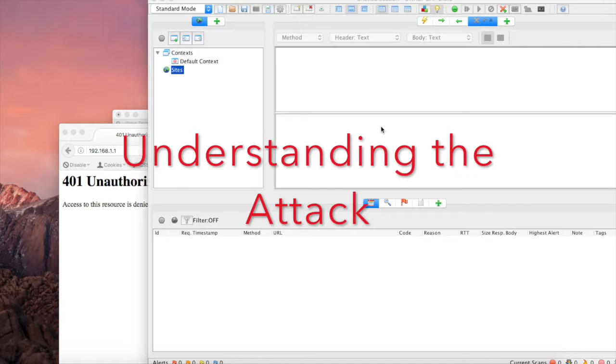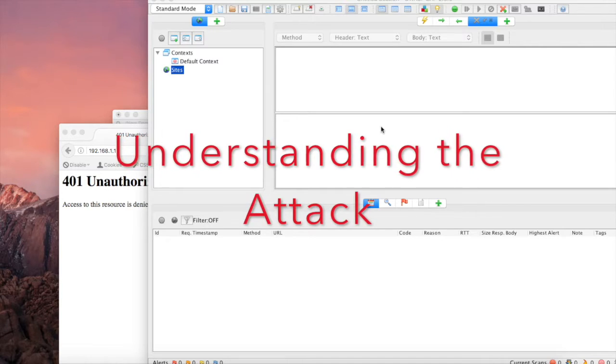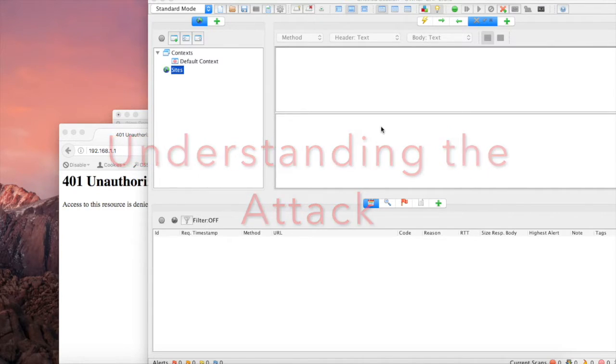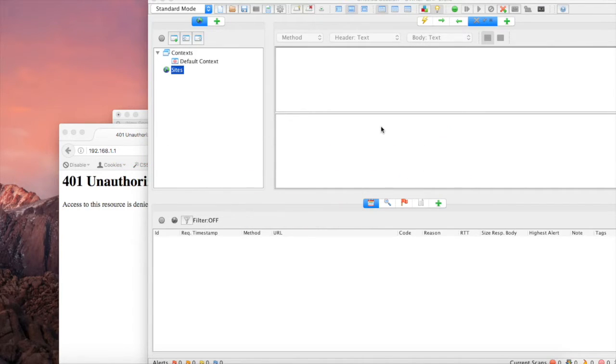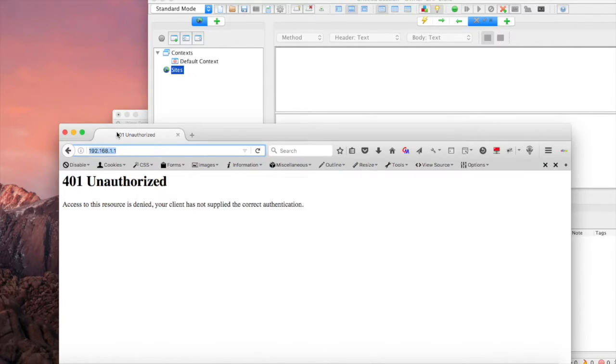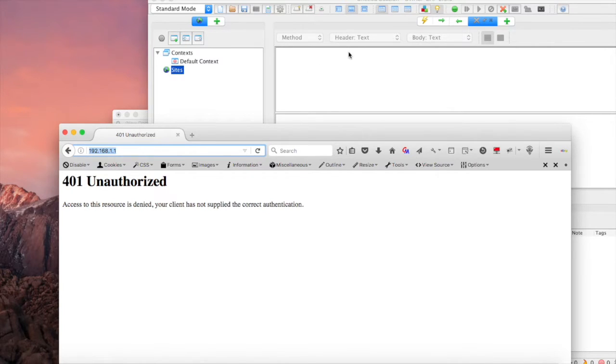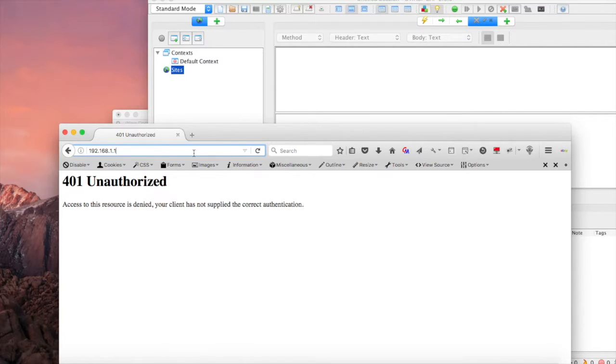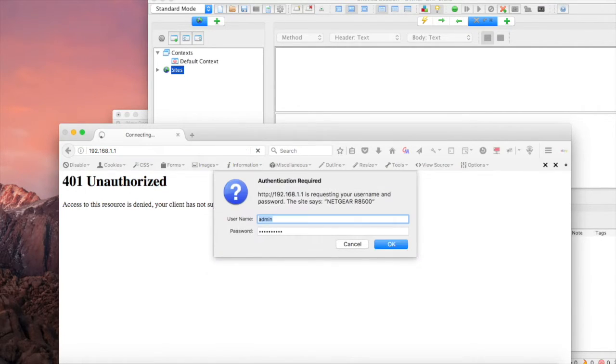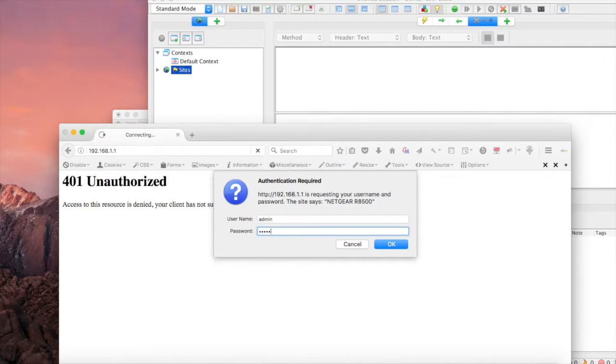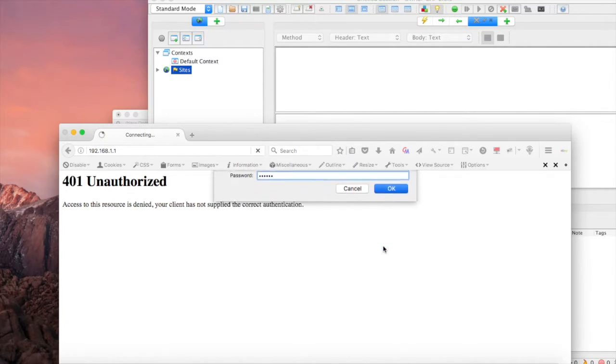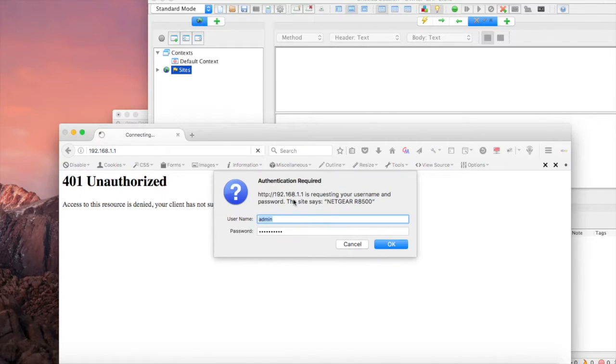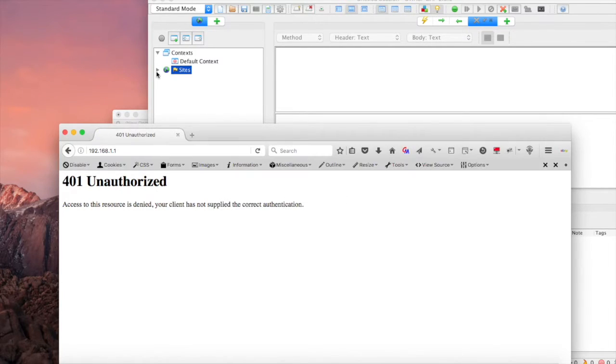Now that our proxy is configured, we want to go ahead and capture traffic from the website which we're trying to gain access to. In this case, we're going to try to gain access to a router. This is ZAP here. When we navigate to this page, we should see some traffic caught by our intercepting proxy. I'll just enter a few characters and click OK, and then cancel out of there.